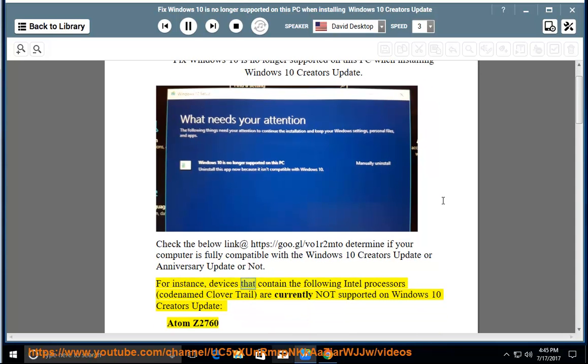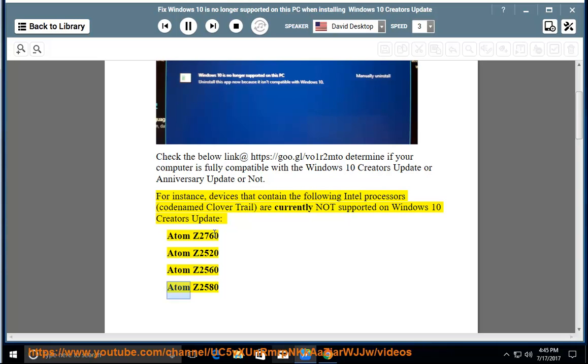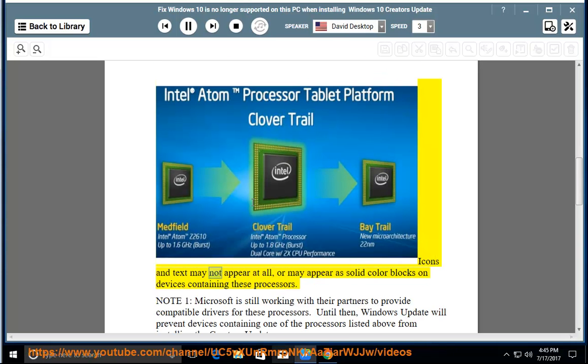For instance, devices that contain the following Intel processors, codenamed Clovertrail, are currently not supported on Windows 10 Creators Update: Atom Z2760, Atom Z2520, Atom Z2560, Atom Z2580. Icons and text may not appear at all, or may appear as solid color blocks on devices containing these processors.